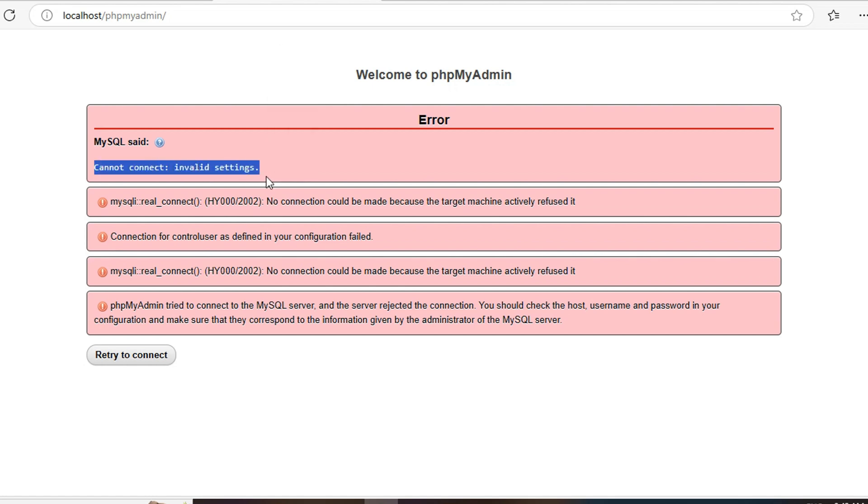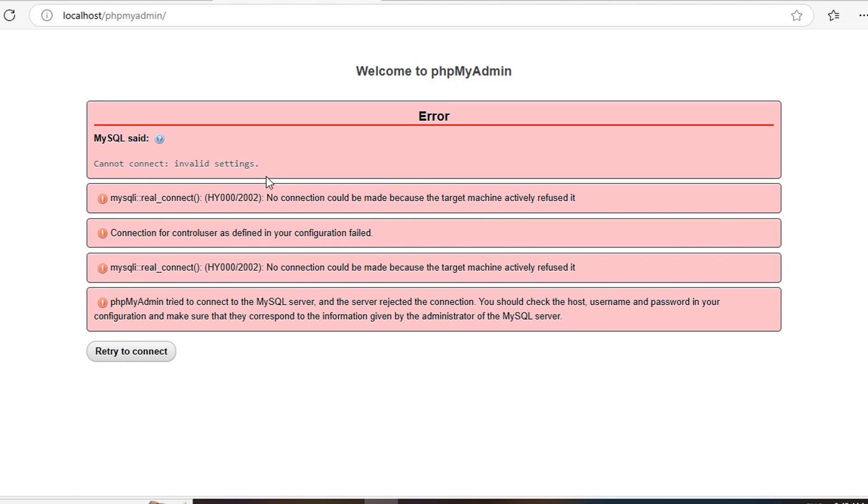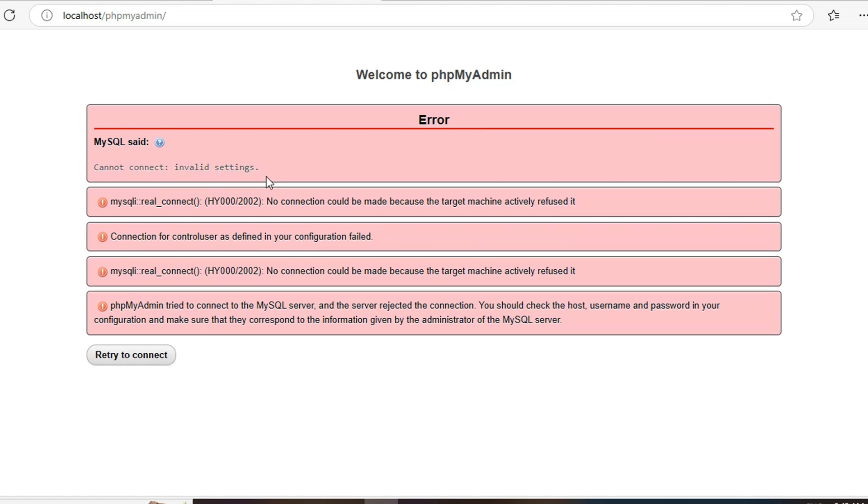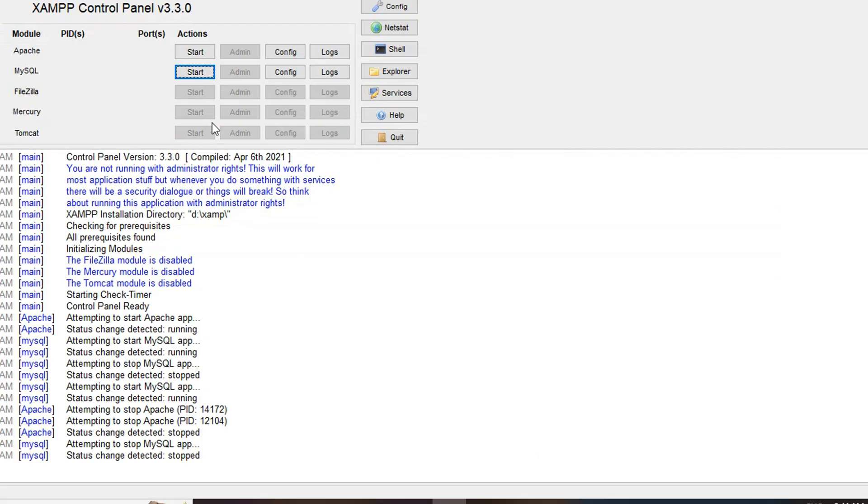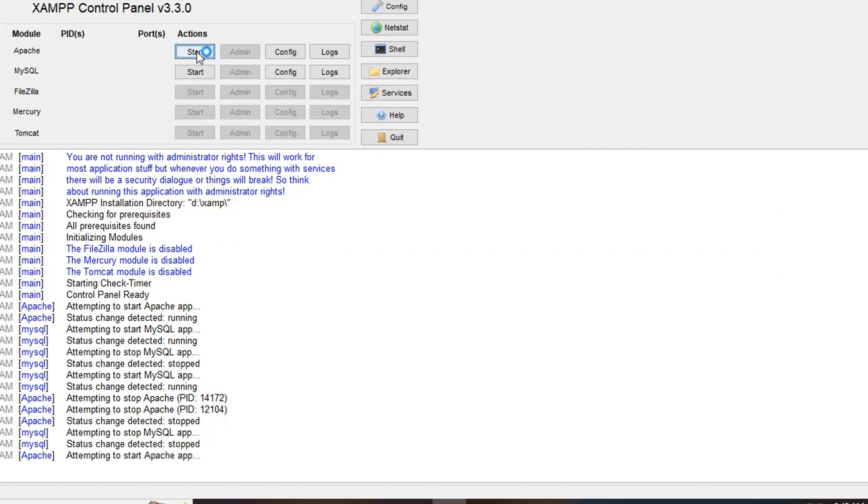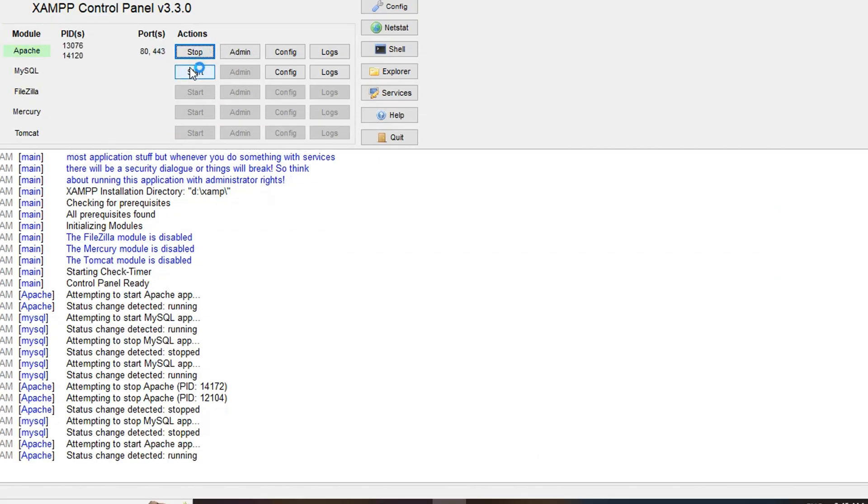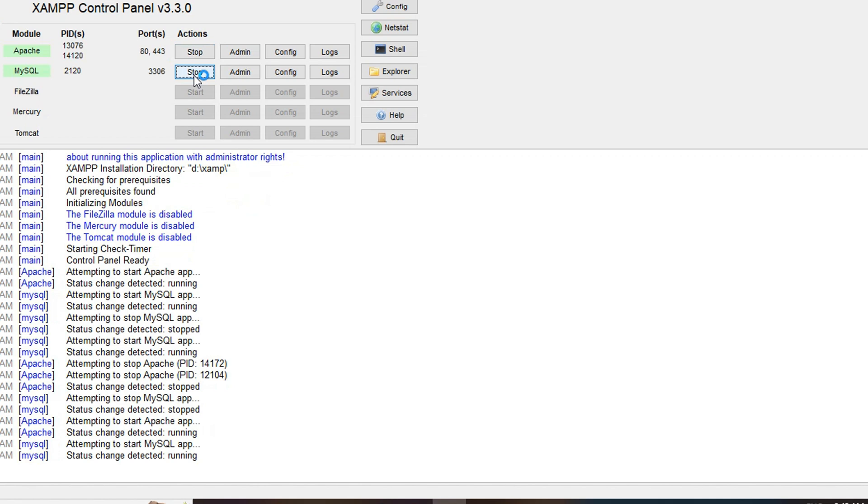So to resolve this issue, open your XAMPP control panel and start Apache as well as MySQL. And here you can see the port number as 3306. So you have to change the port number.